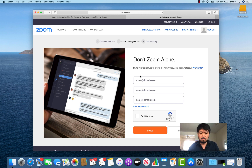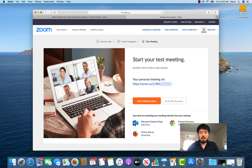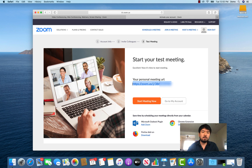You can invite your colleagues or teammates if you want, but you can do it later. Otherwise just click the 'I'm not a robot' reCAPTCHA button and skip that process. Then you can start a test meeting. This is your meeting URL.